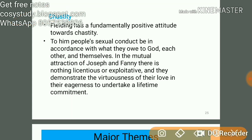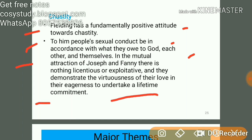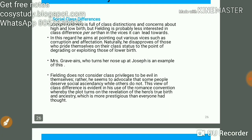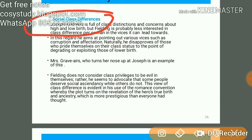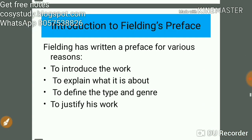Fielding has a fundamentally positive attitude towards chastity. To him, people's sexual conduct should be in accordance with what they want from God, each other, and themselves. In the mutual attraction of Joseph and Fanny there is nothing licentious or exploitative; they demonstrate the virtuousness of their love and their eagerness to undertake a lifetime commitment. So if there is mutual attraction, there is nothing licentious or exploitative according to Henry Fielding.